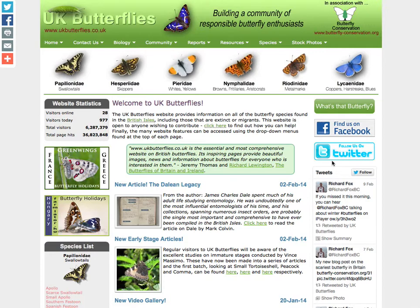Hi, this is Pete Heels of UK Butterflies and the purpose of this short video is to show you how to create a personal diary within the UK Butterflies Forums.